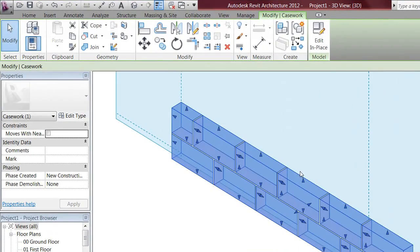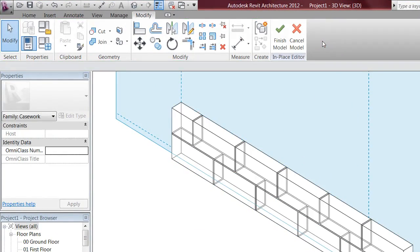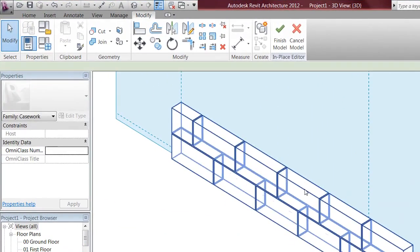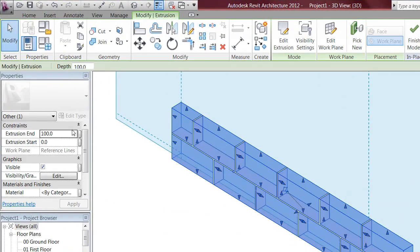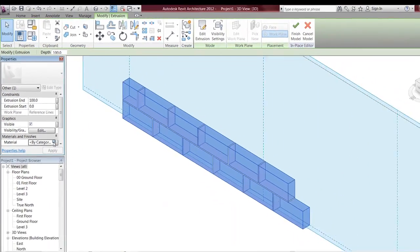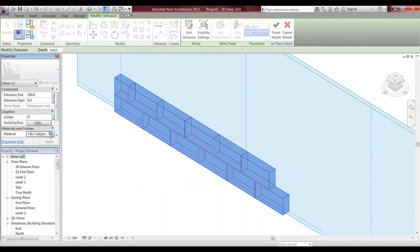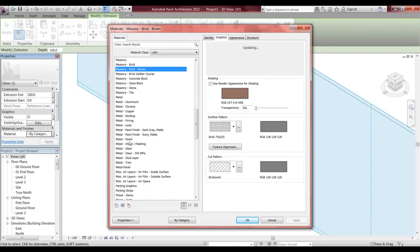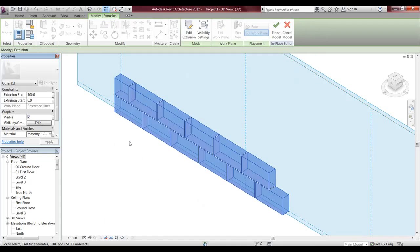Basically now I have the joints in and the blockwork done. I want to click on the wall again and go to model in place. If I want to set a material to it, I can click the blockwork and set a material to it. I can set a type, change all of them, and click block.